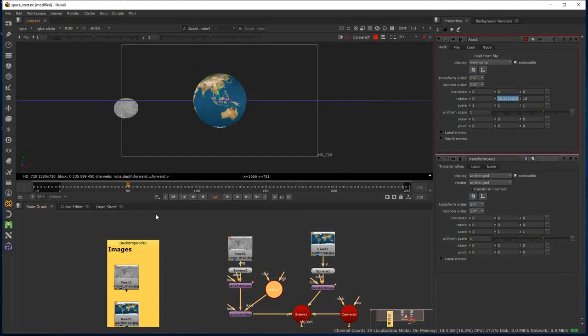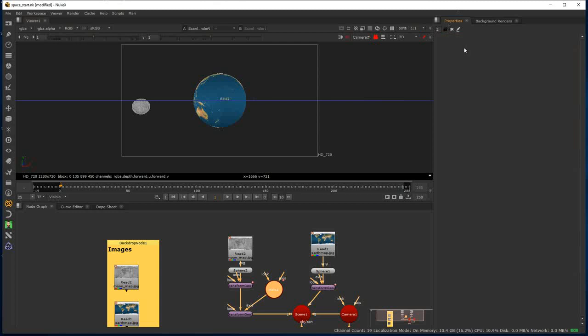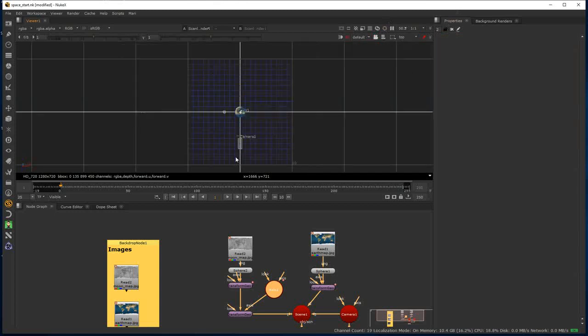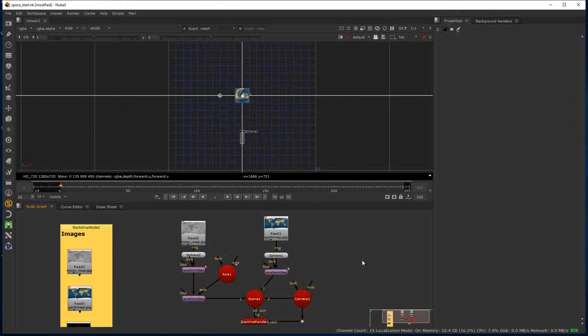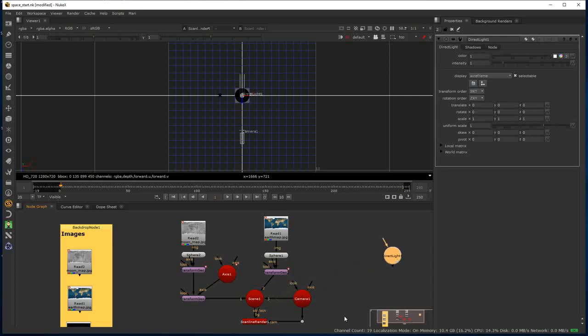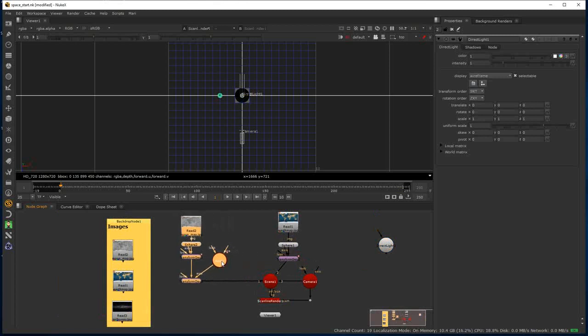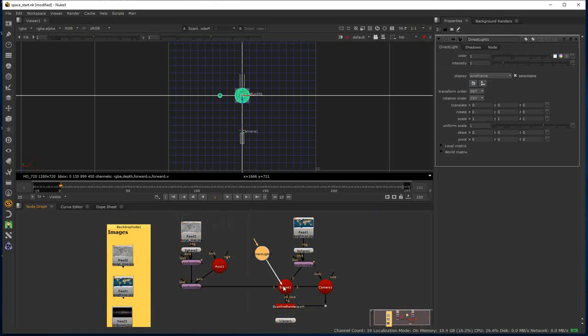Now I'll add some lights. I'm going to jump into the top orthographic view so we're looking down. I'll add a direct light into this scene. The direct light is a light that emits parallel light in one direction — it appears to illuminate all objects with equal intensity, as if coming from a distant source like the Sun. This light has orientation but no position in space, so all I really need to do is rotate it.